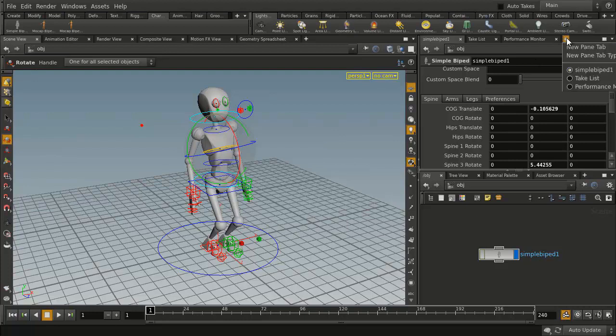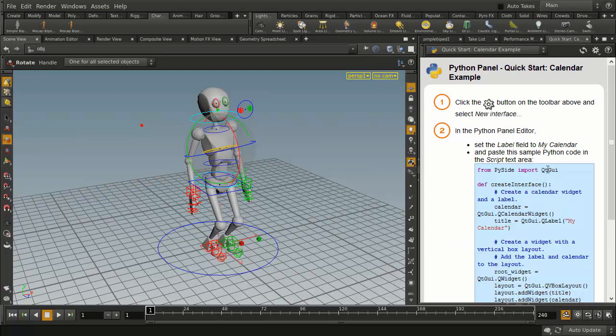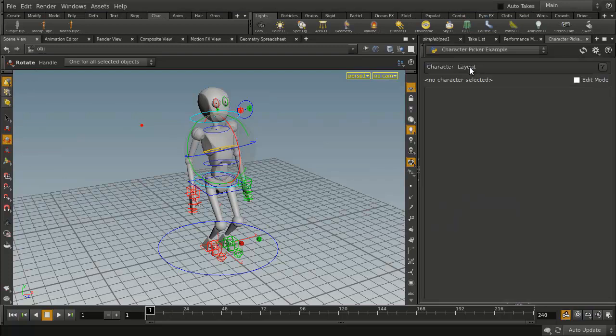So we're going to go in and set up a new pane tab called a Python panel. Let's take this panel and we'll just knock that down and we're going to go to the character picker example.